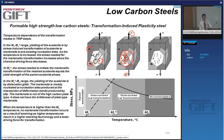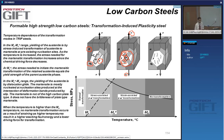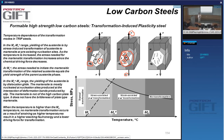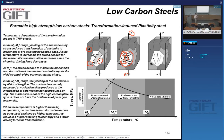Every time austenite is transformed to martensite, it's replaced by a much stronger phase — and second, a phase that takes up a larger volume than the phase it replaces. This suppresses necking, which means you have higher uniform elongation — in other words more strain hardening. That's perfect for any material because you extend plasticity and at the same time increase the strength.